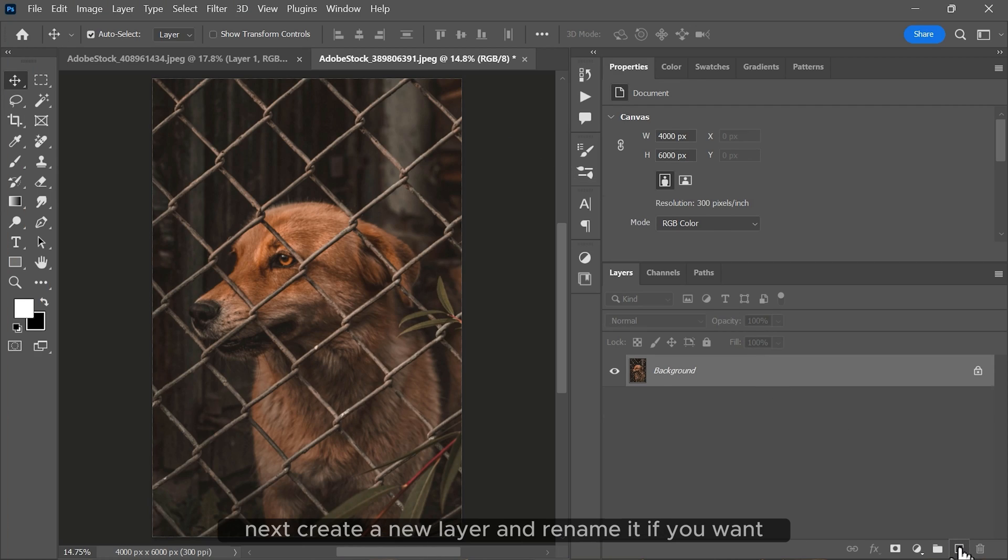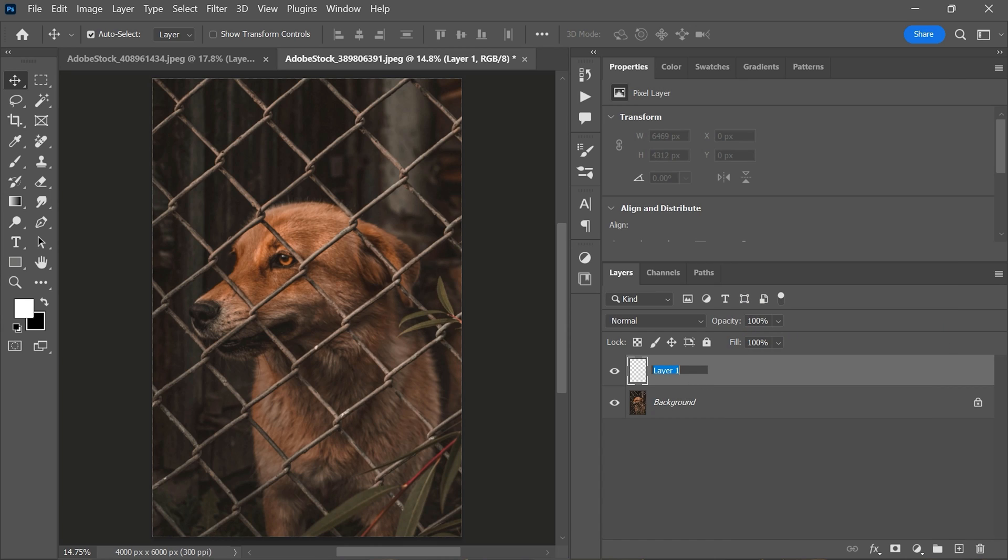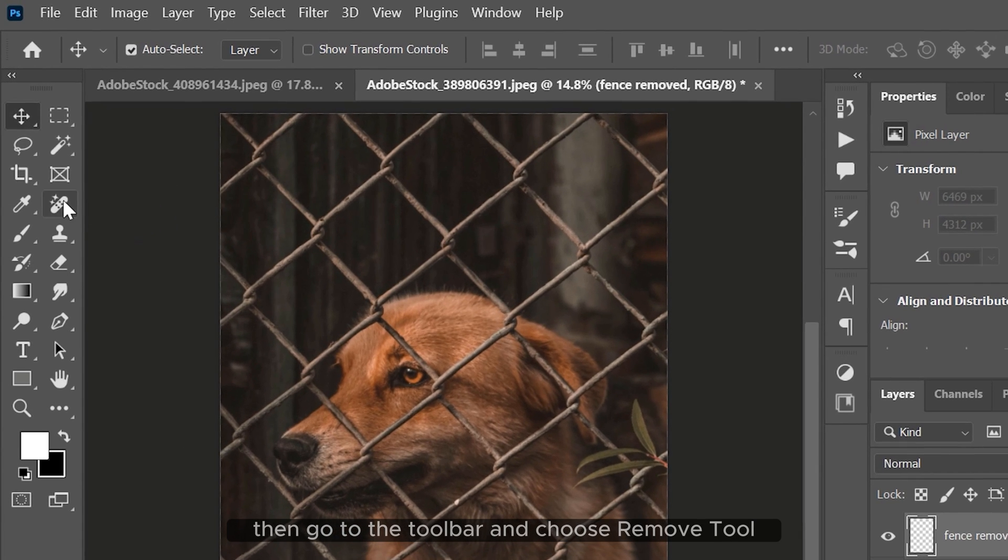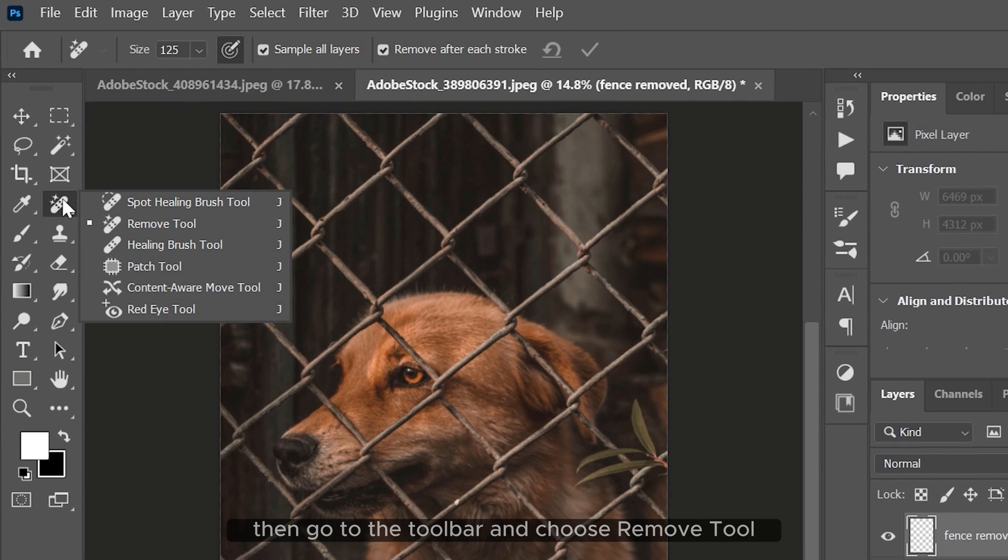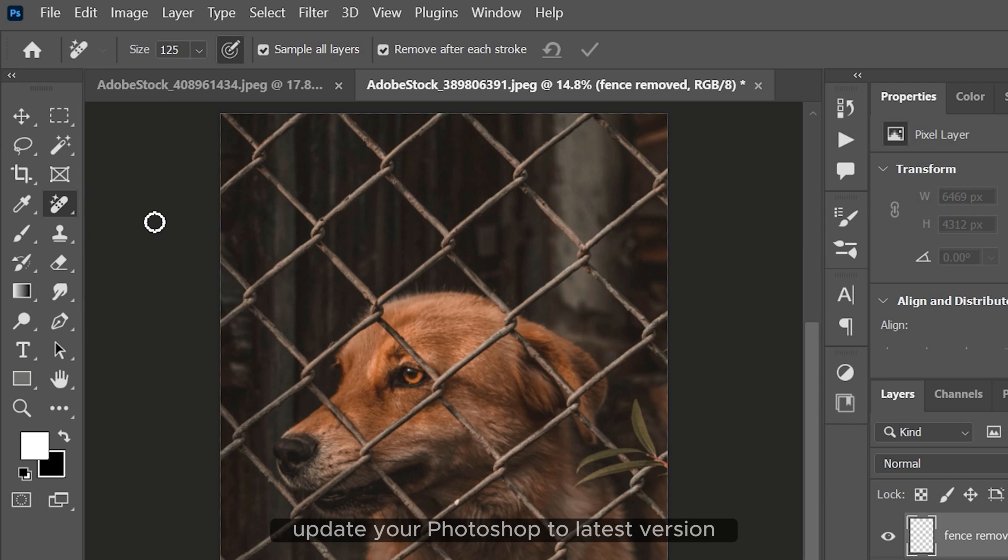Next, create a new layer and rename it if you want. Then go to the toolbar and choose the remove tool. If you don't see this tool, update your Photoshop to the latest version.